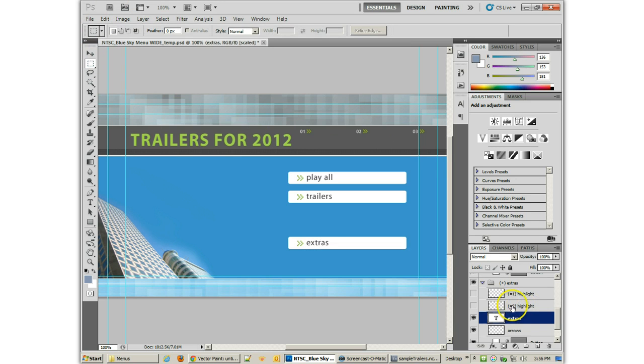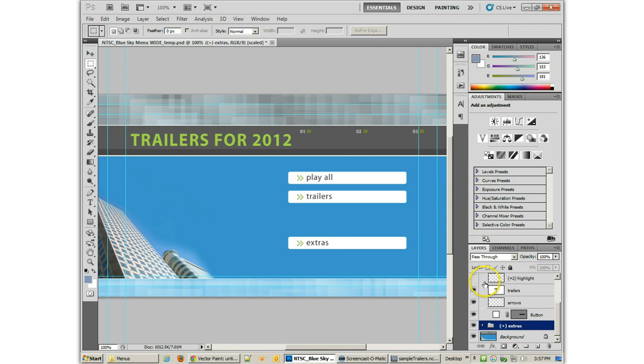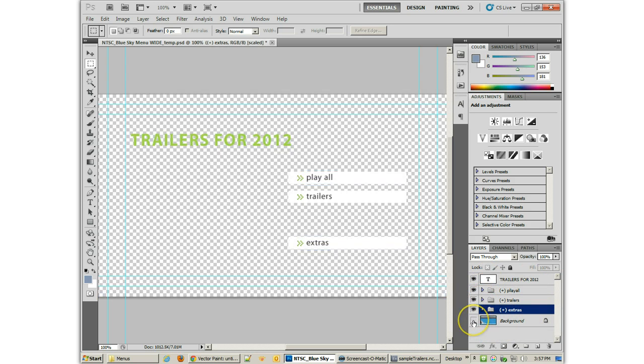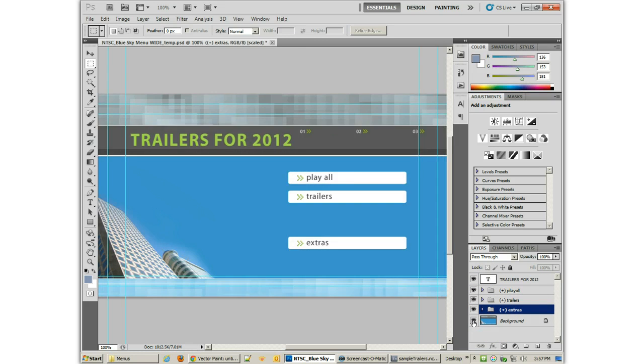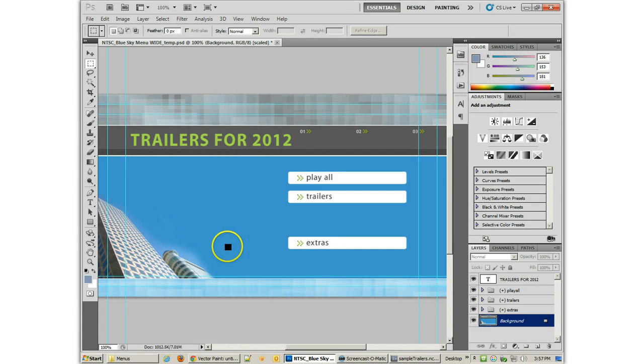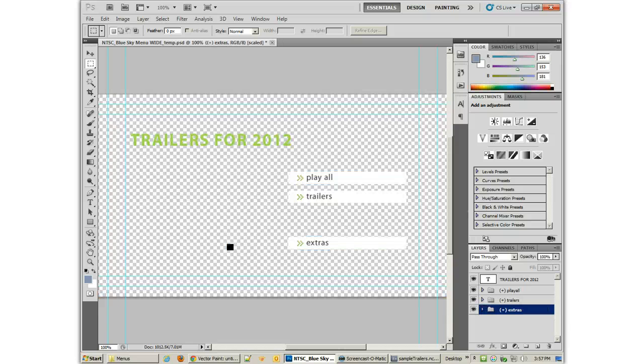Now, you'll notice that we've got this background here. And that background is not super exciting. So we'd really like to switch out that background. Because if we ever even want to do animation with it, then we can't have everything flattened together because we can't animate with those.